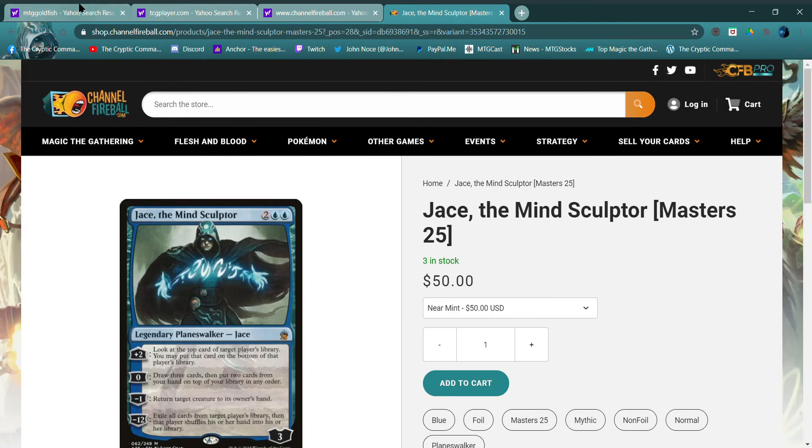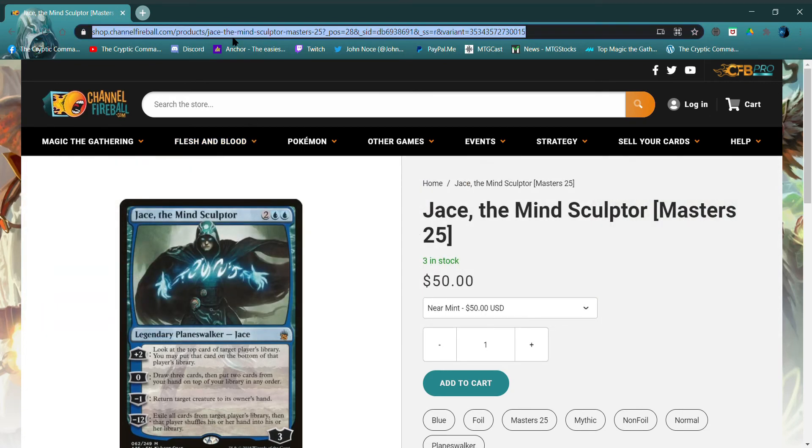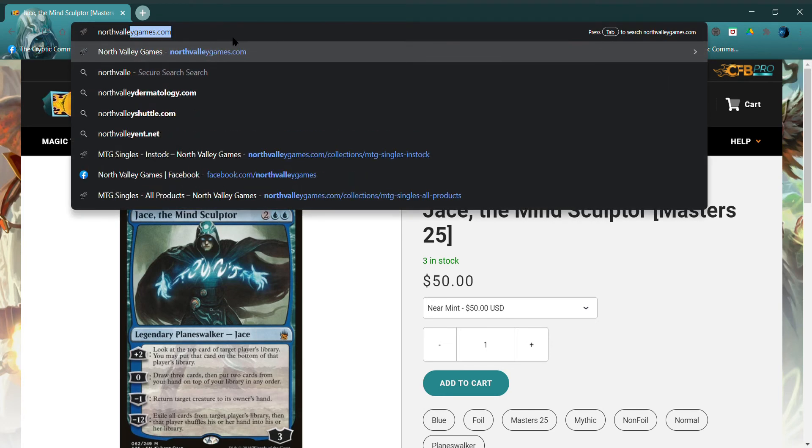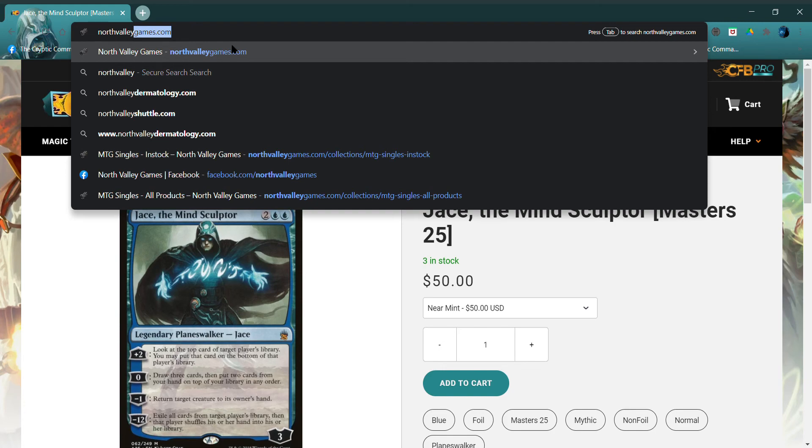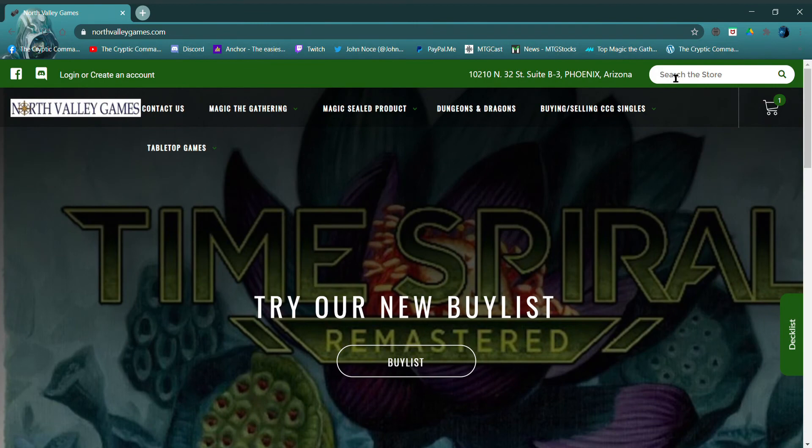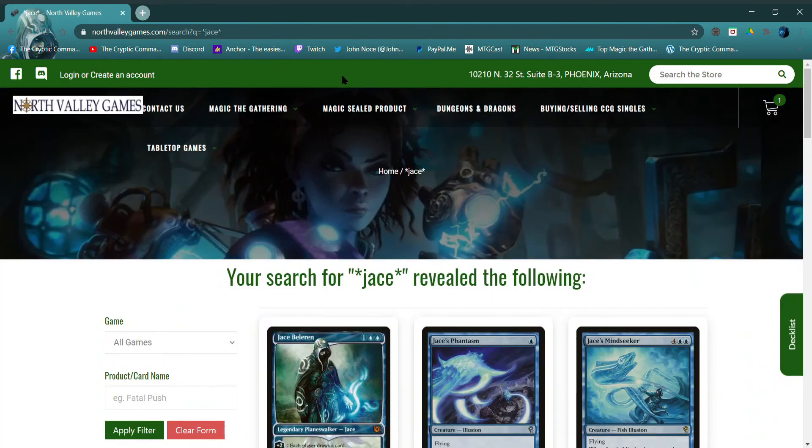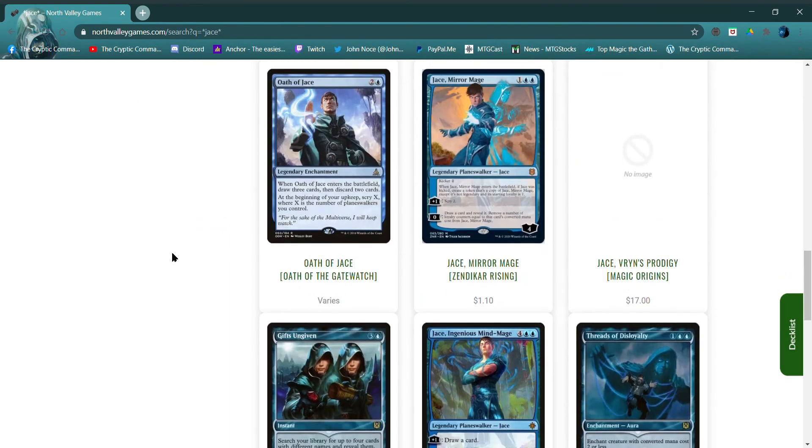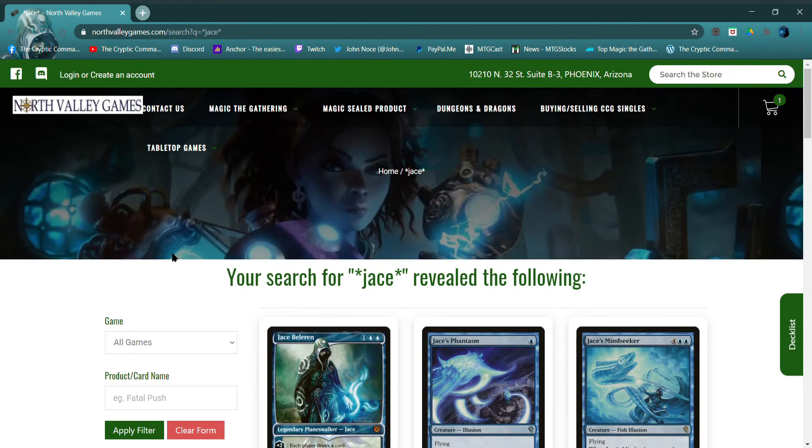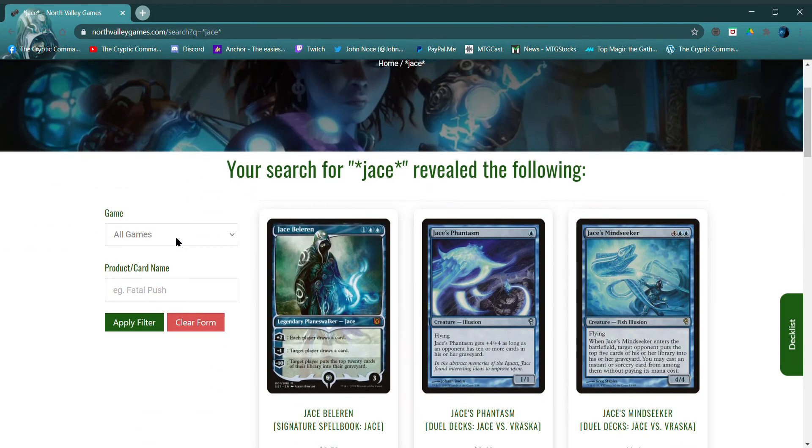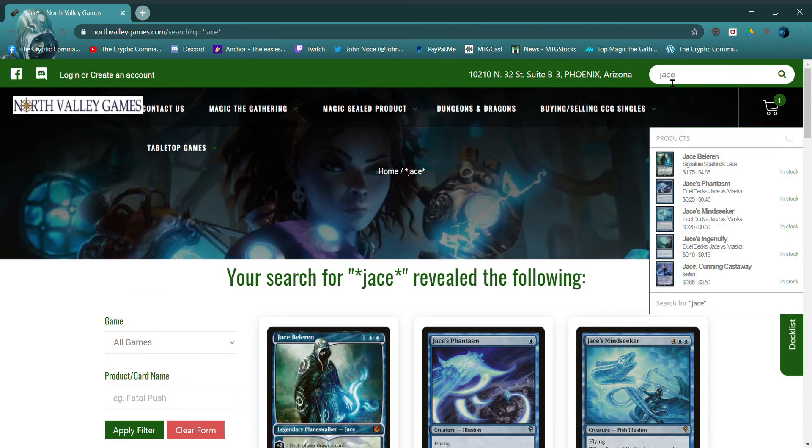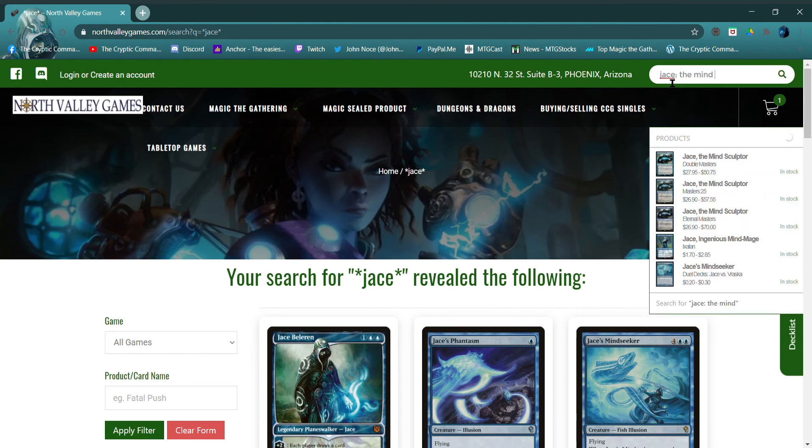Well I tell you what. Close all your other windows. Not only is it more affordable. North Valley Games.com, let's see what comes up. Yep, North Valley Games.com. Let's go back and search for Jace again. Jace. Let's see here, they're going to do filters. Jace. Here, do Jace. The Mind. There it is again.